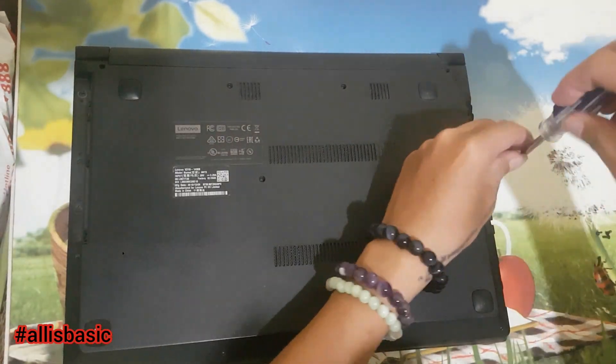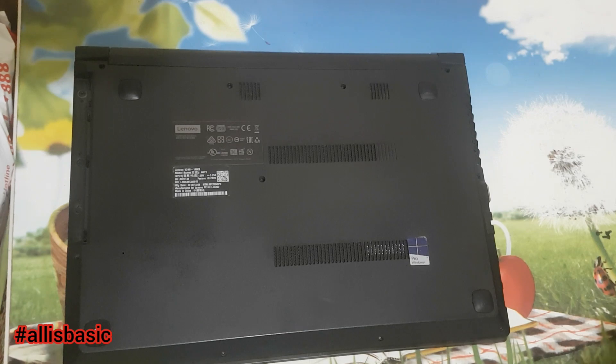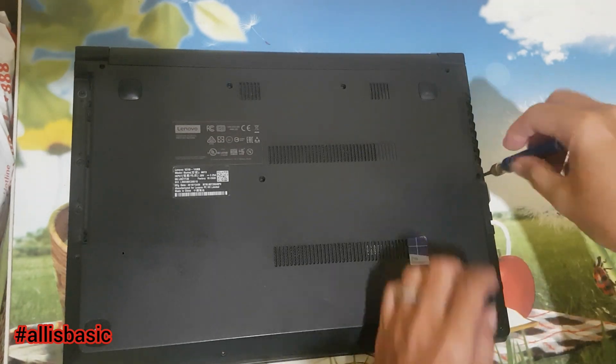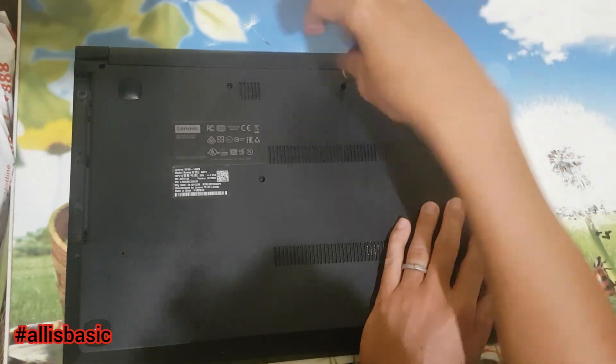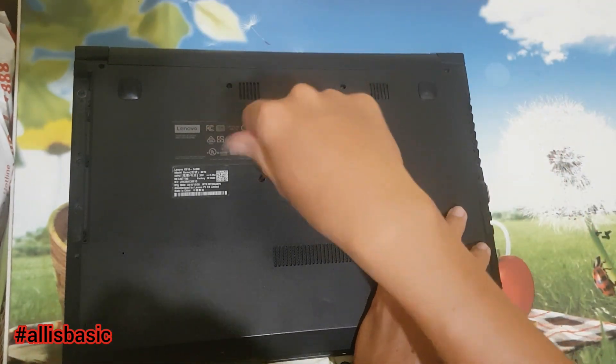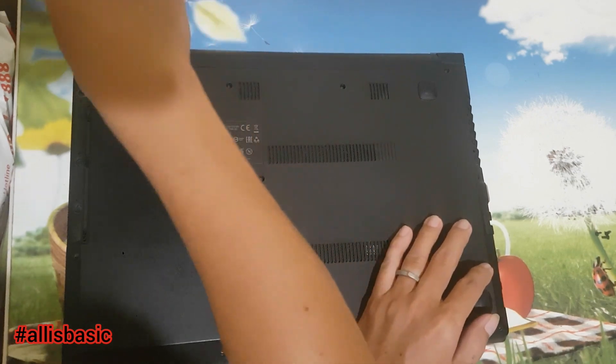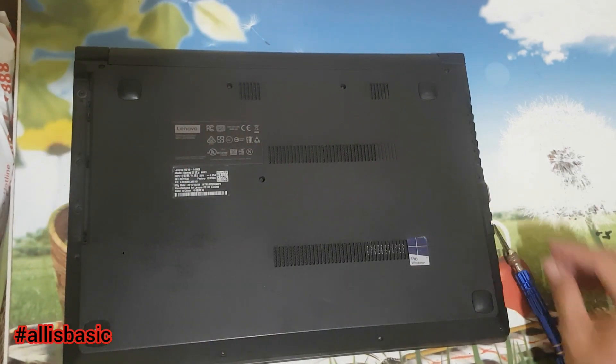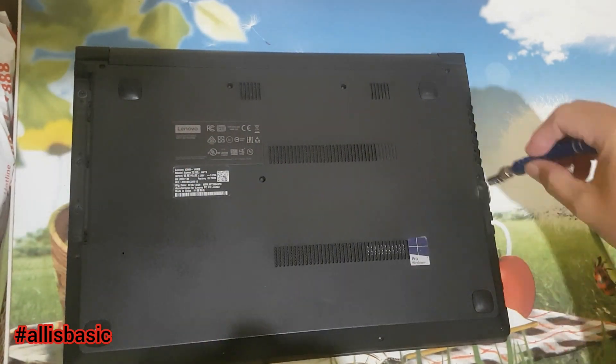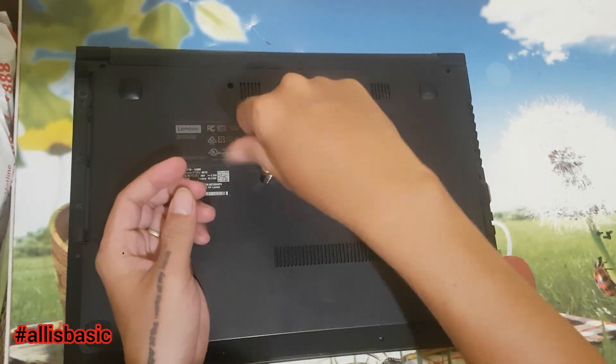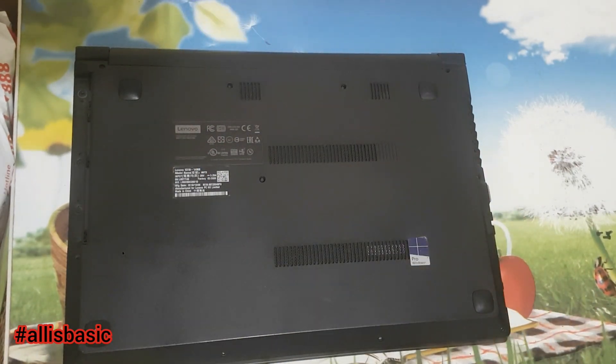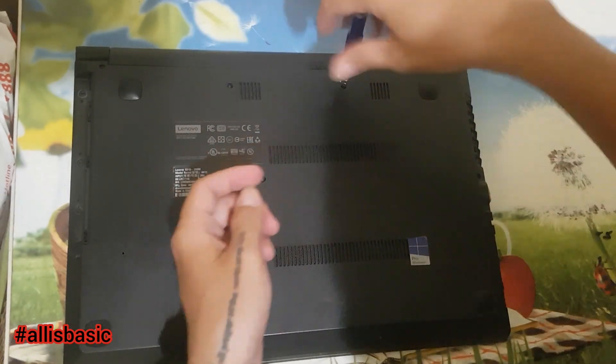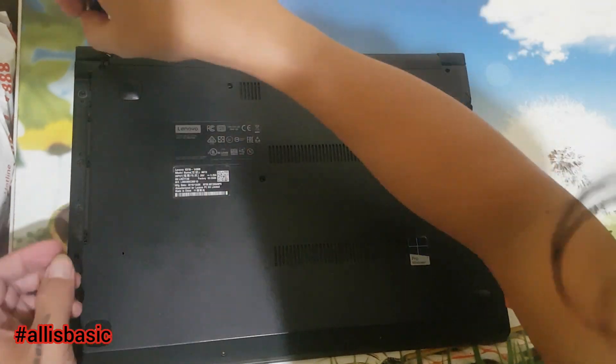We'll do a hardware upgrade. We will check the board if there's a slot for M.2, so we'll put an M.2 SSD. If it doesn't have one, we will just change the HDD to SSD and upgrade the RAM.